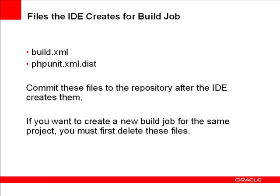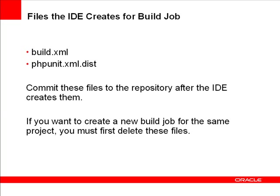As you saw in that last clip, NetBeans IDE creates two files for the build job, build.xml and phpunit.xml.dist. You should commit these files to your version control repository after the IDE creates them. In the unlikely chance that you want to create another build job for the same project, you will need to delete these files first.